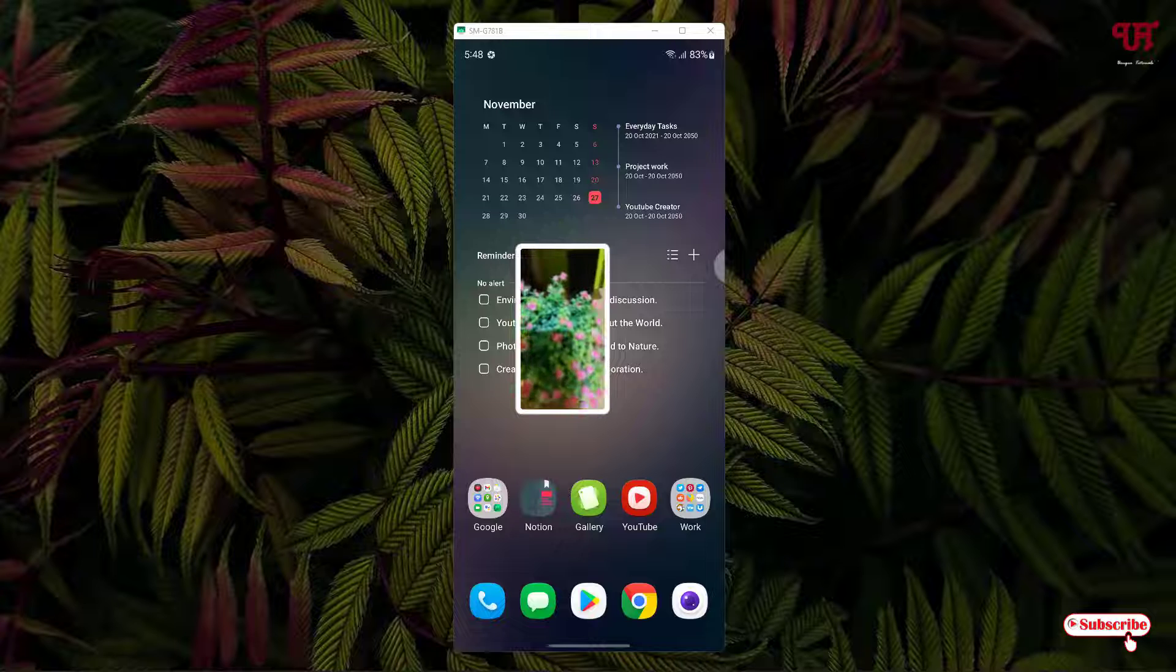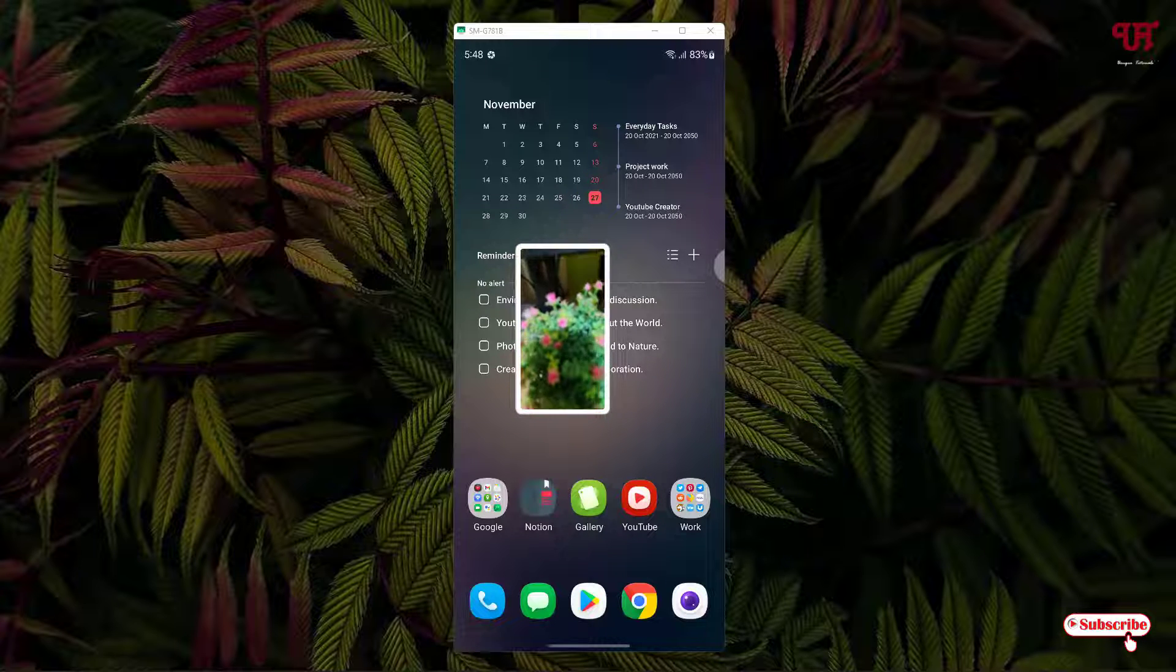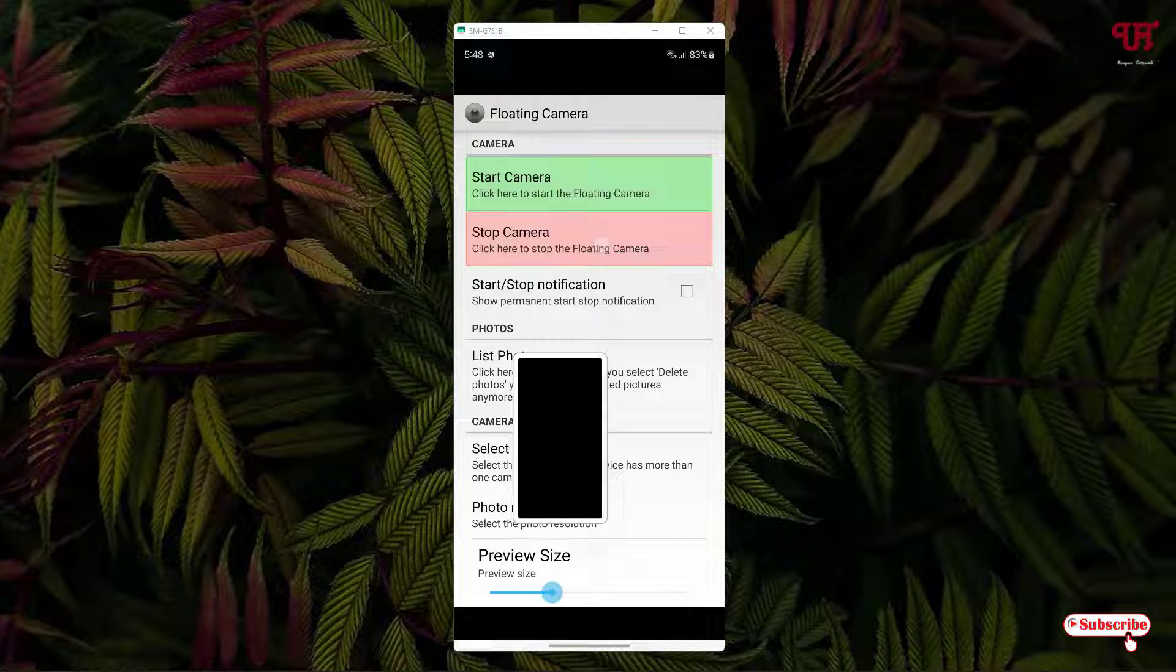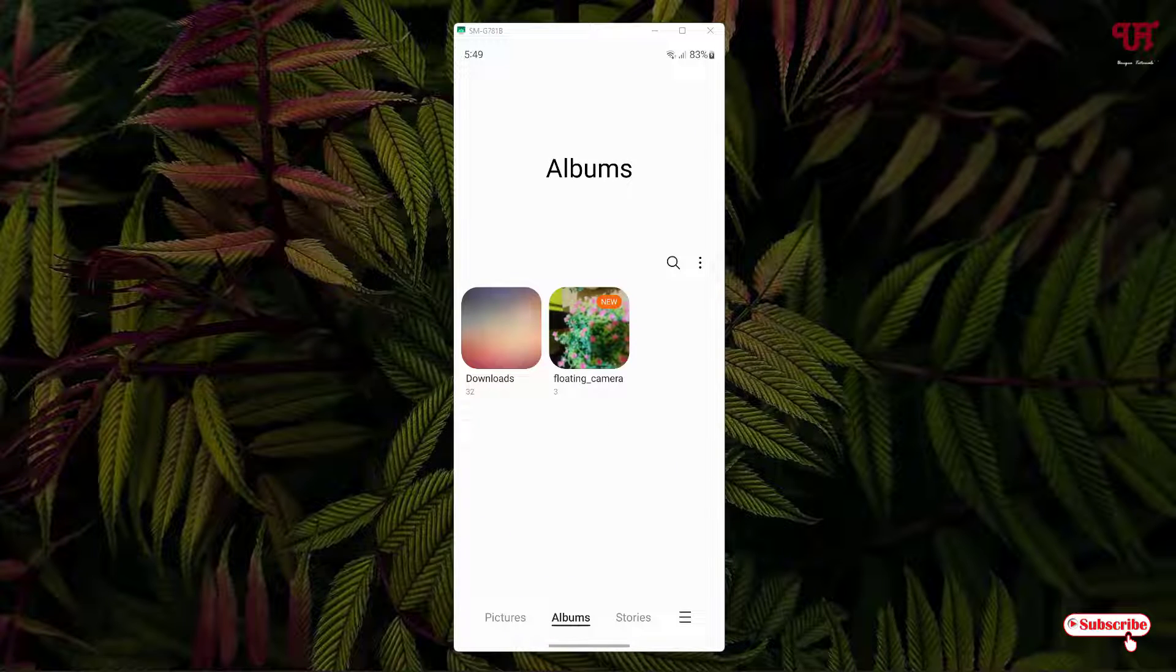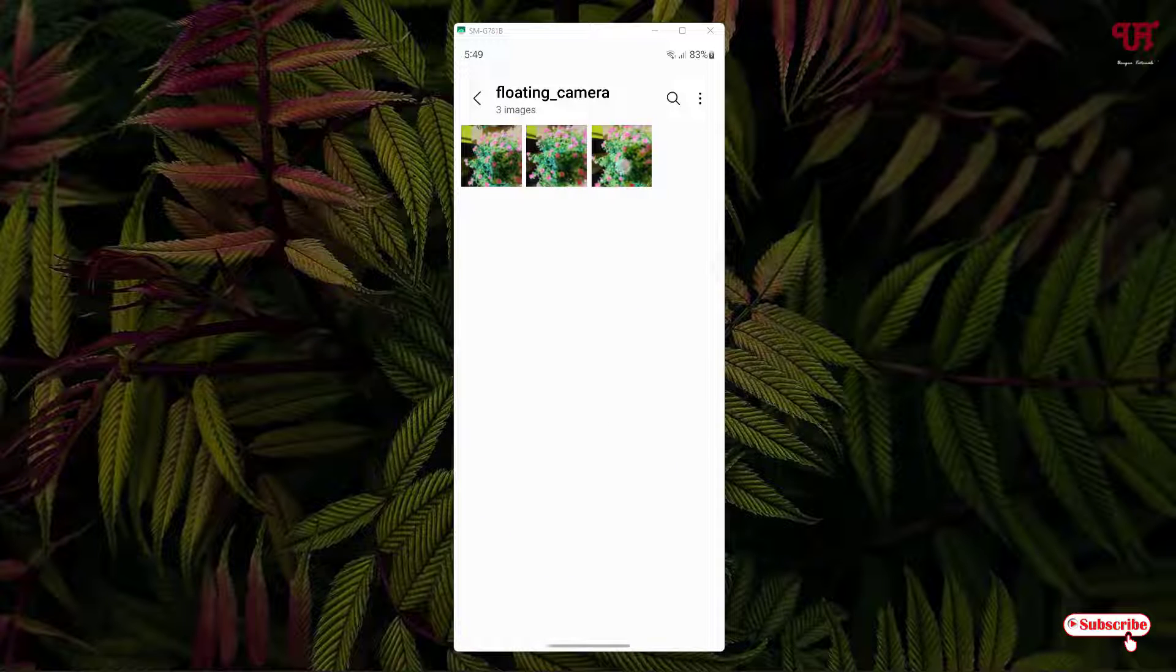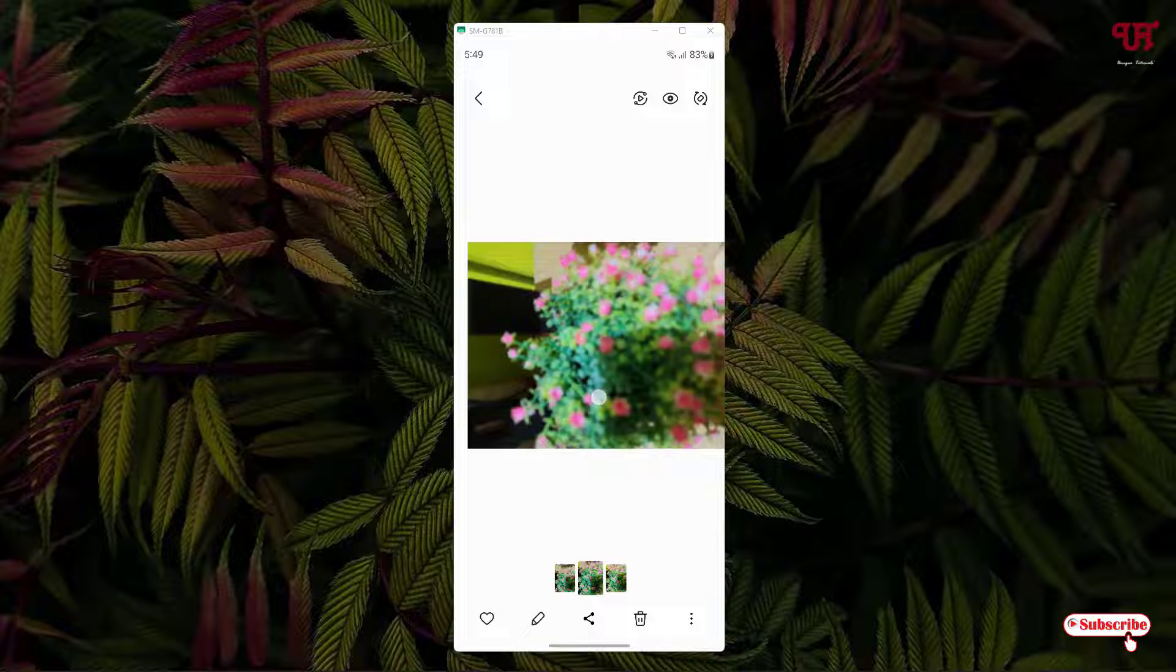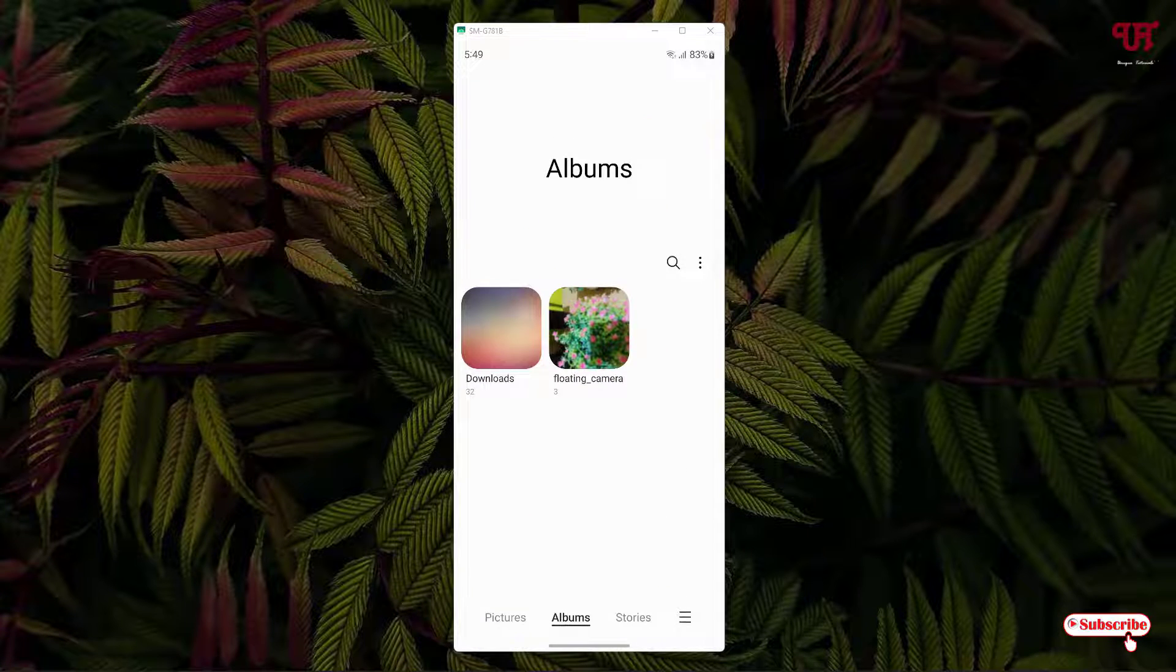Now it will automatically save. Let us check. Let us minimize this and let me click on stop camera now. And let us go to the gallery. Now, you can see here the captured photos is already being saved inside the gallery application.